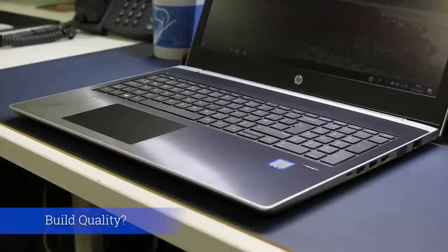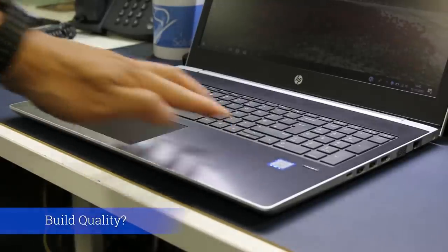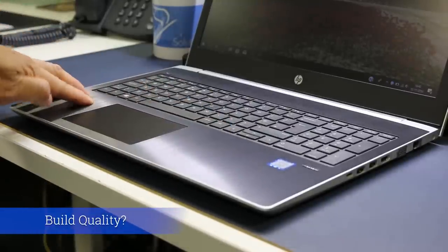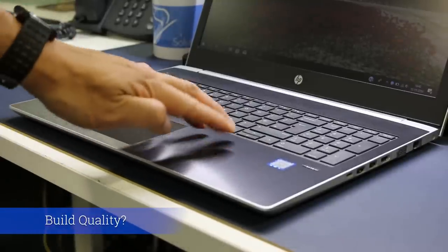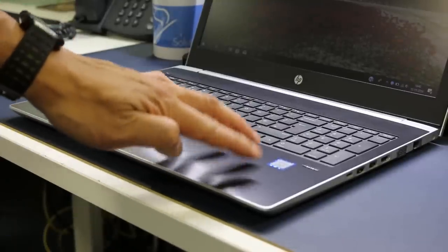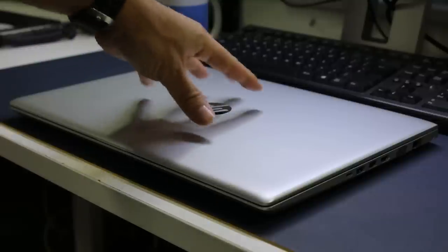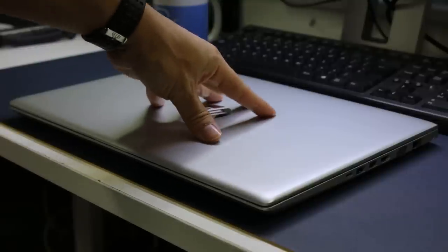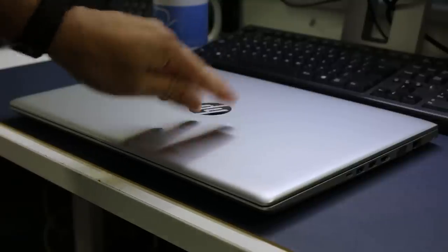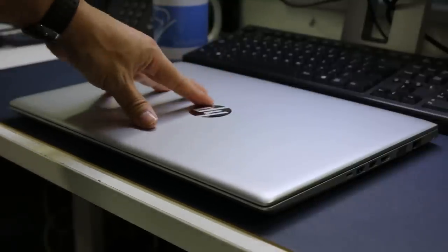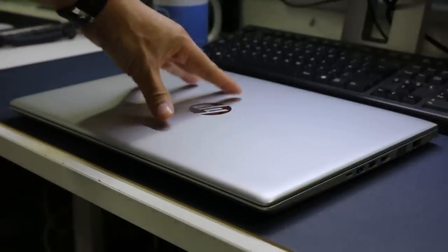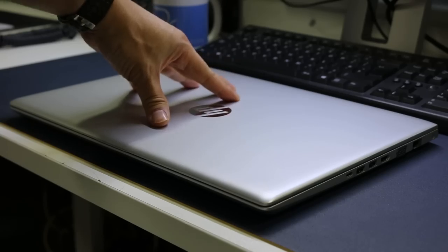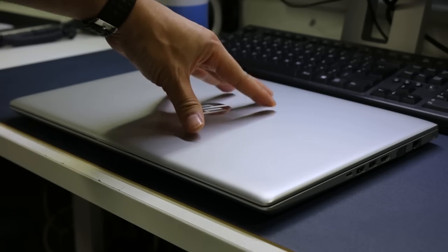Build quality. The 450 G5 is predominantly made of plastic and it shows in the flex and build quality. The display cover is flexible and the edges of the laptop could be a better fit. When reviewing this unit a dent appeared by one of the USB ports.